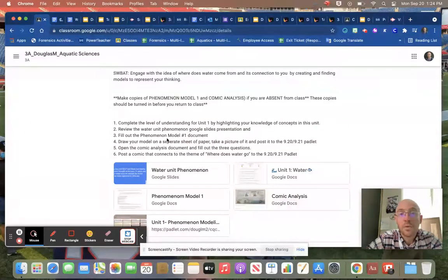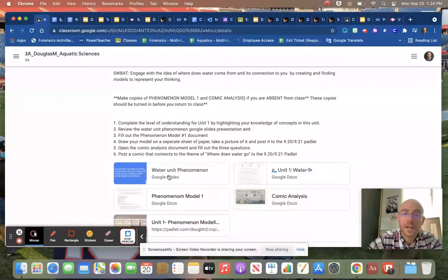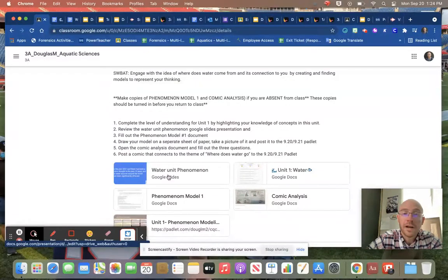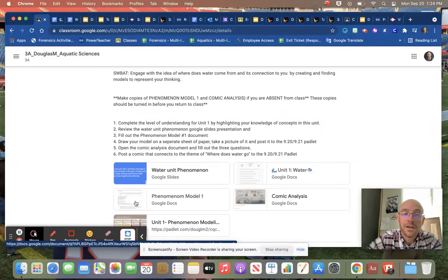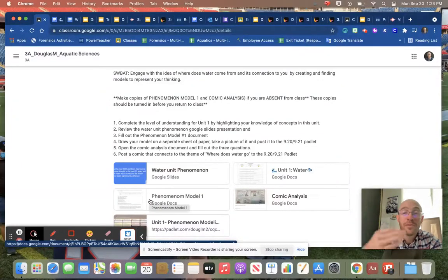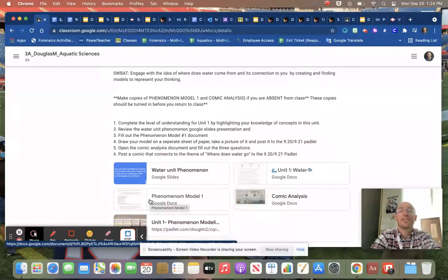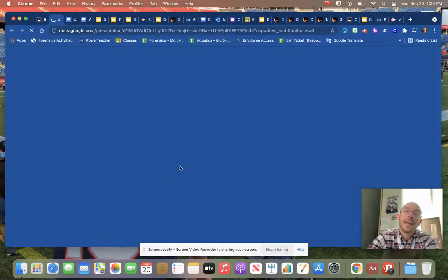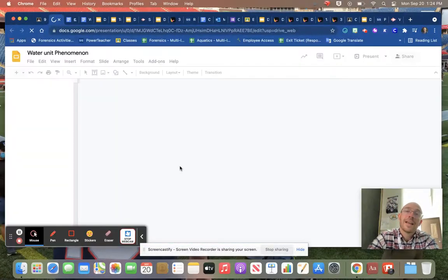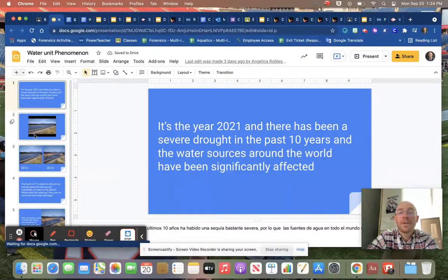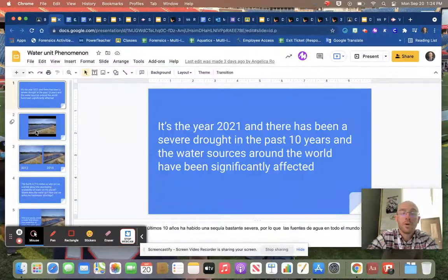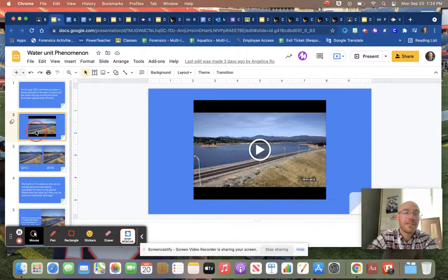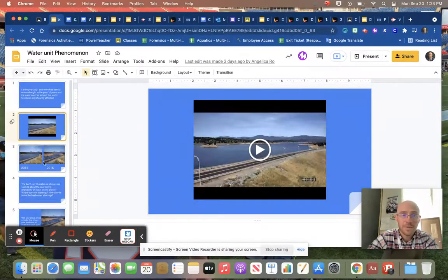Then we reviewed the water unit phenomenon and Google Slide presentation. This went directly with this Google Doc, and you can see we typed in it. I'm actually going to delete those answers out so that the next class doesn't see them. Here's our water unit phenomenon. We talked about the water levels changing in the world and water becoming less and less available to us. We watched this video.